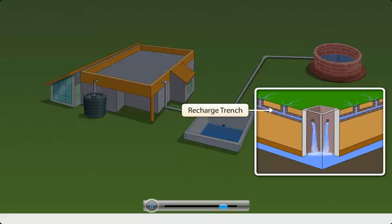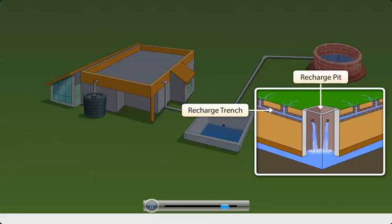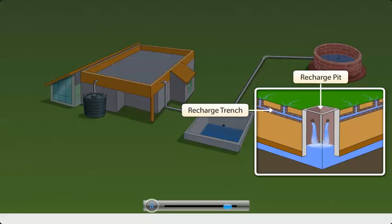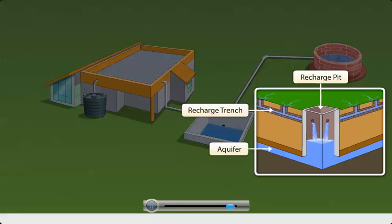Recharge trenches can also be dug up to guide the rainwater to a recharge pit. These trenches have regular openings to collect the surface runoff of water and direct it to a recharge pit. Through this pit, water percolates into the aquifer and recharges it.